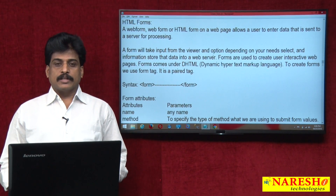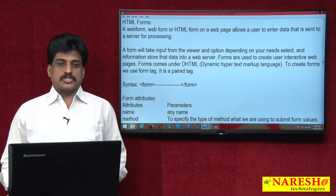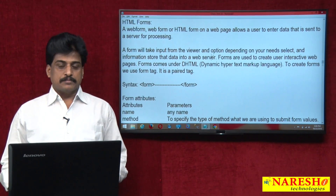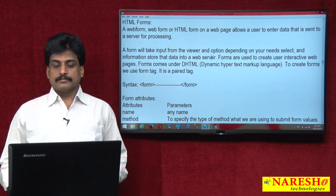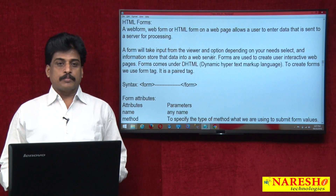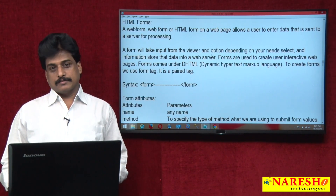Hi guys, welcome to Nareshya Technologies, this is Subbaraju. In this video session, we will observe HTML forms, which are popularly known as web forms.